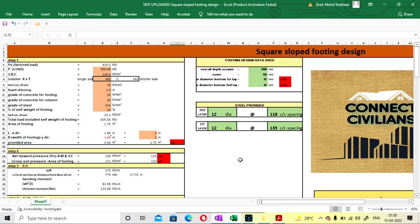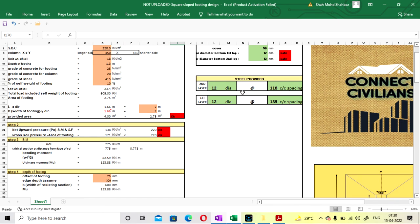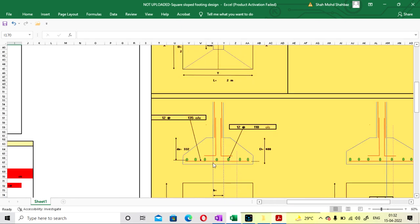Now you can go to the top and check: what overall depth you have provided, what cover you have provided, what diameter bar for first and second layer, and what steel you have to provide in X and Y direction. First layer: 12 mm diameter bar at 135 mm center to center. Second layer: 12 mm diameter bar at 180 mm center to center. You can also provide 12 mm at 180 mm center to center for both layers for a safer option.